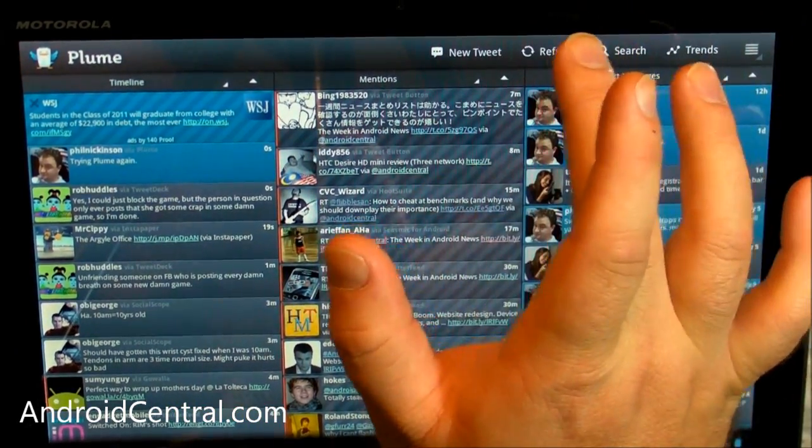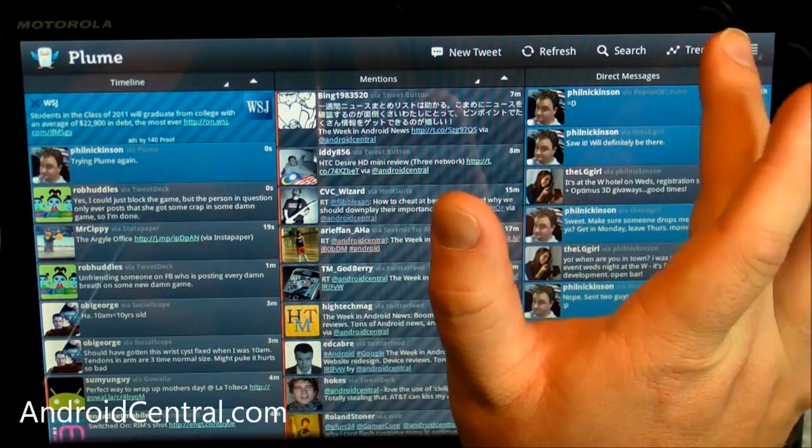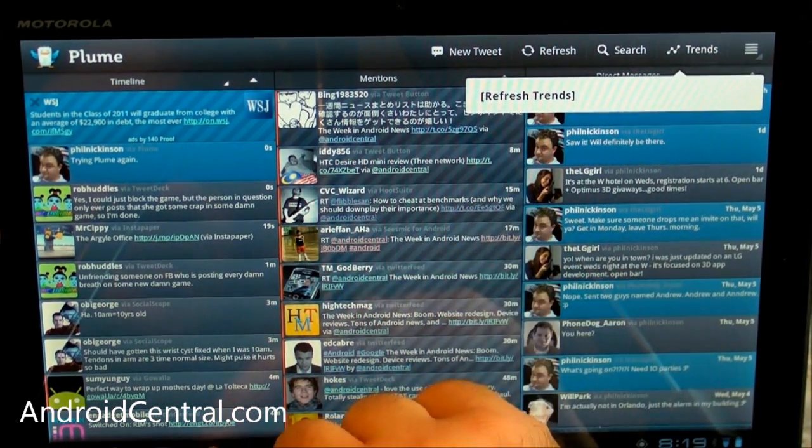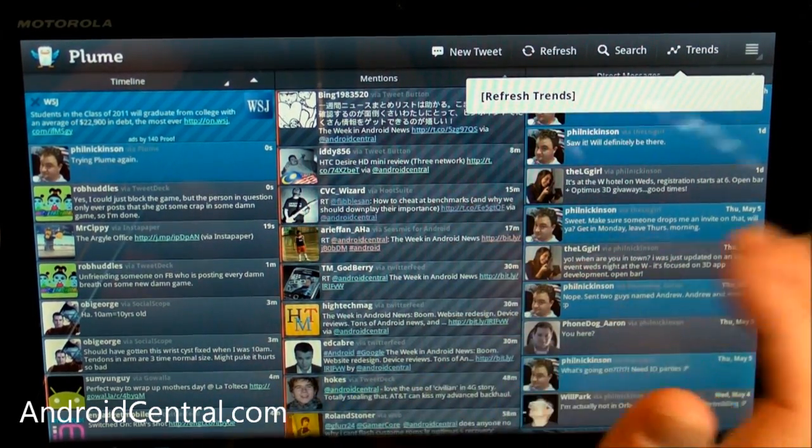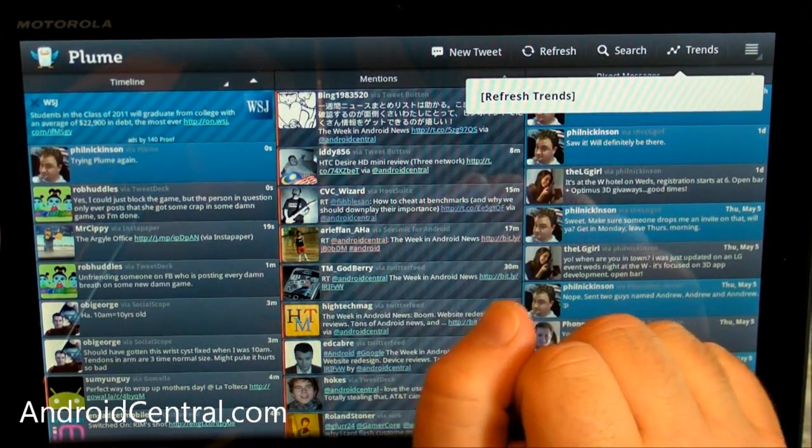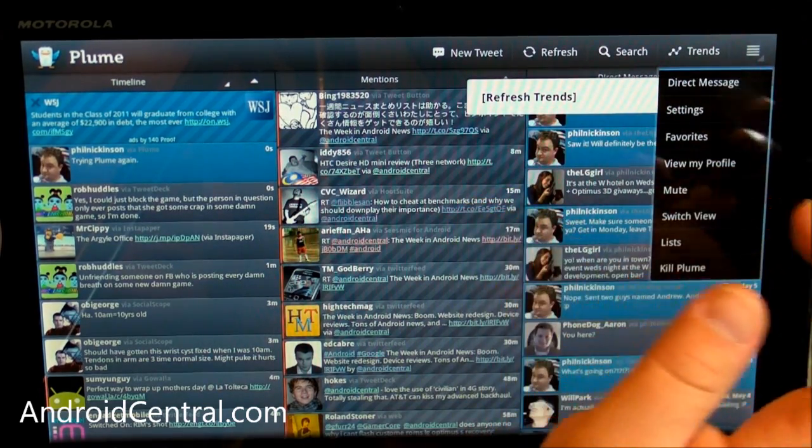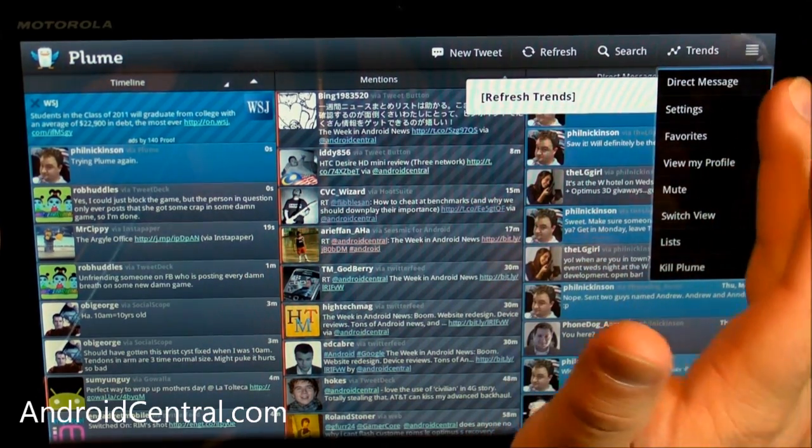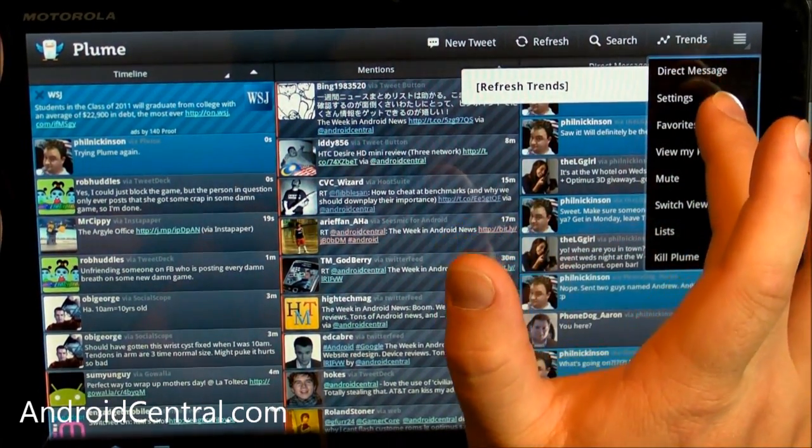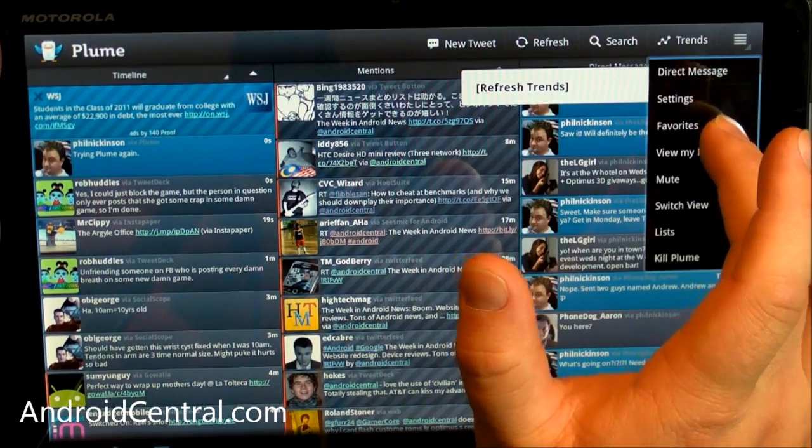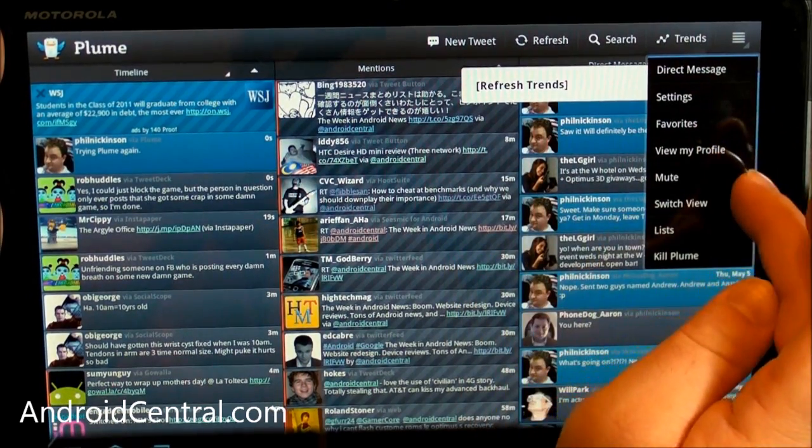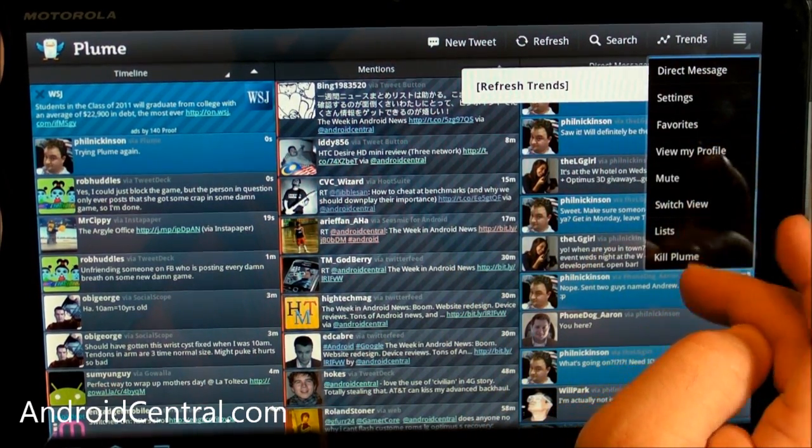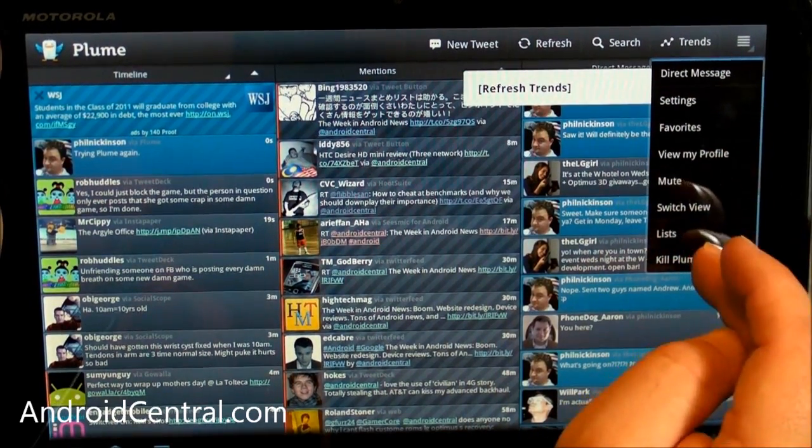What else? Refresh, search, trends, and again, there's no little menu icon down here, which is nice, good to see. So they have moved all those up here into the action bar, where they should be. Direct message, settings, favorites, view my profile, mute, switch view lists, and kill Plume.